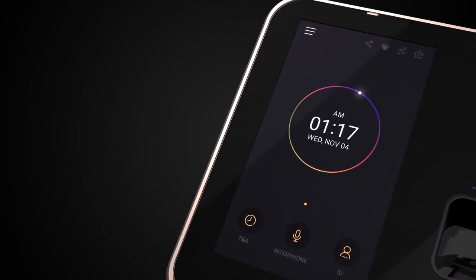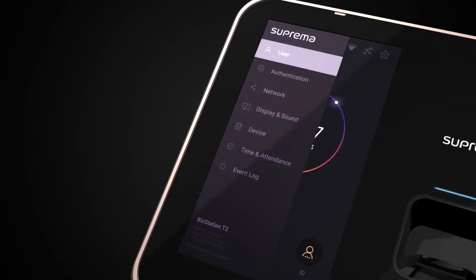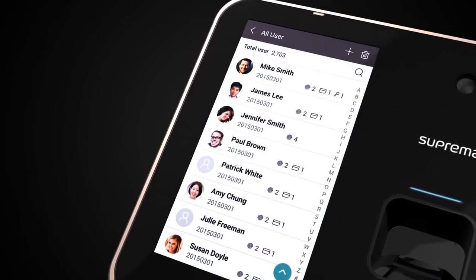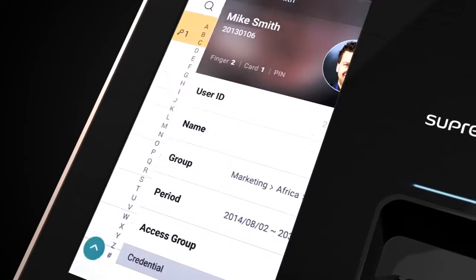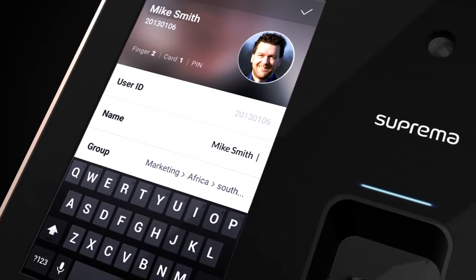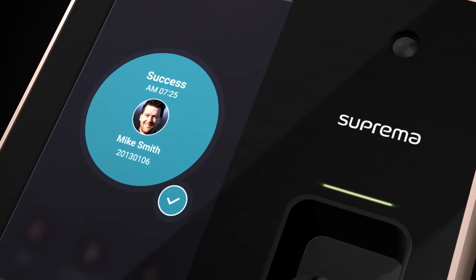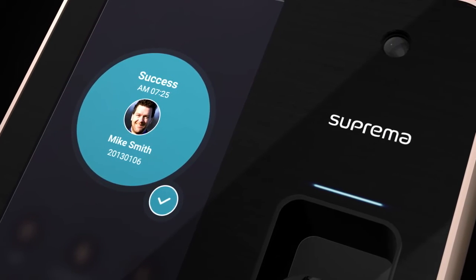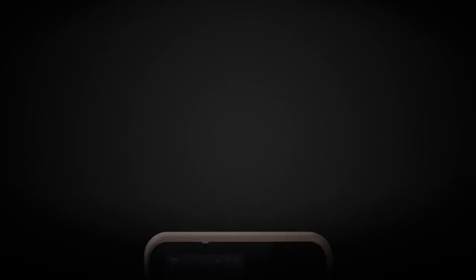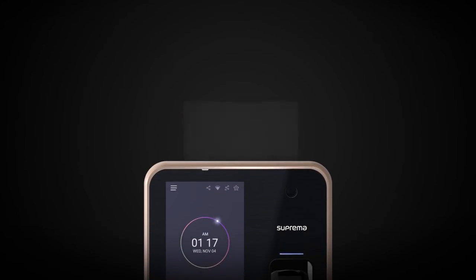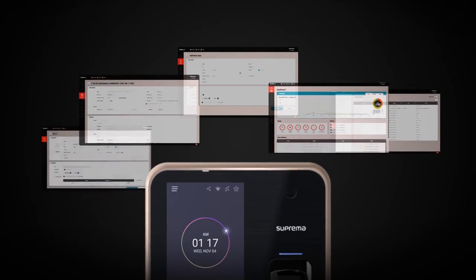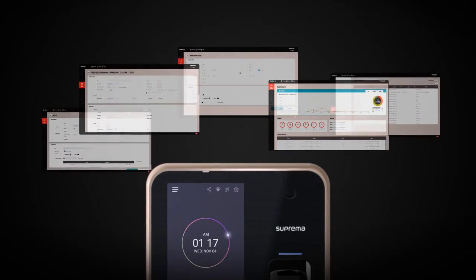The material design is in line with the family look of Suprema devices, giving pleasure to look at and use with an easy to understand interface through minimalistic concepts. BioStation A2 is pre-loaded with an embedded version of BioStar 2 that will serve as the web server for all compatible devices on the network.